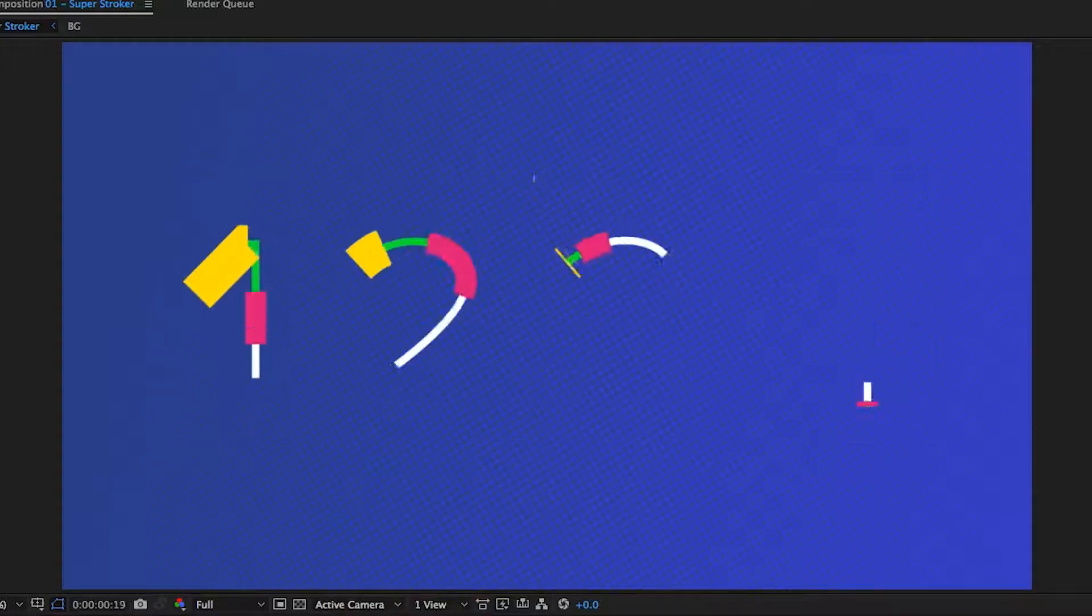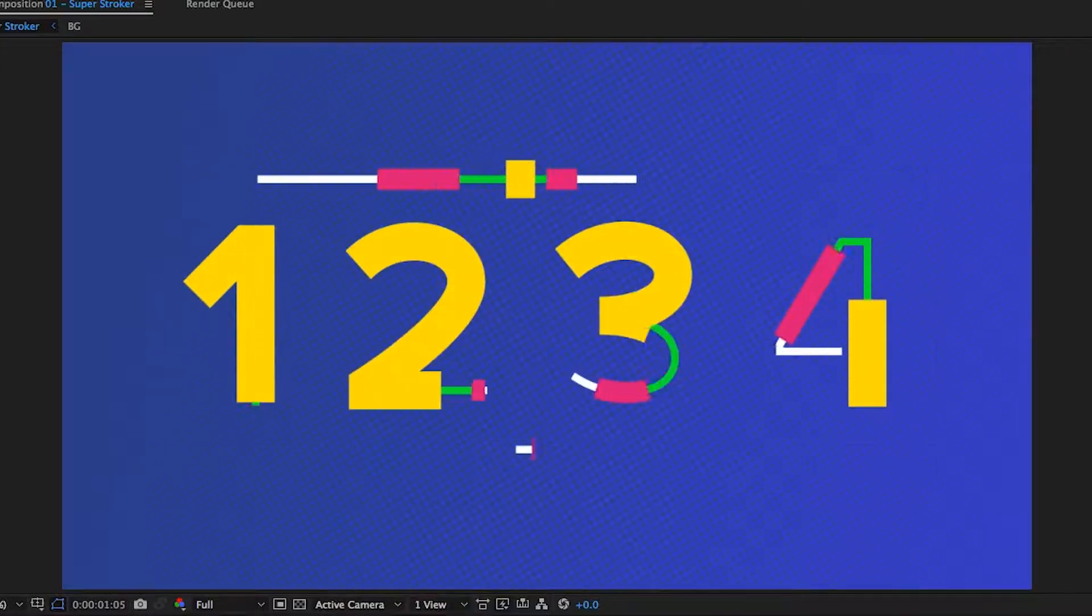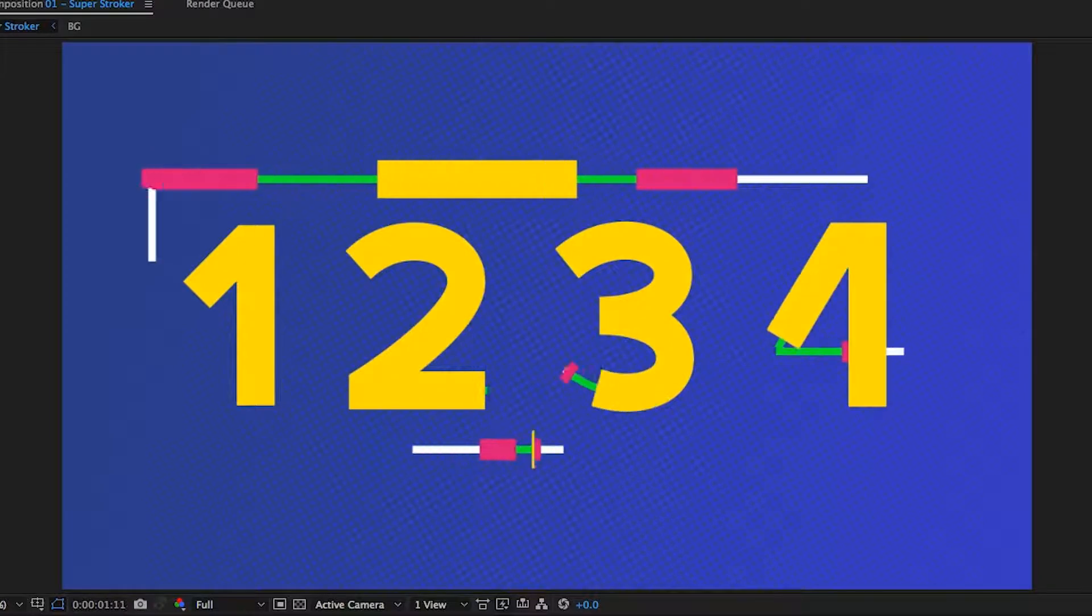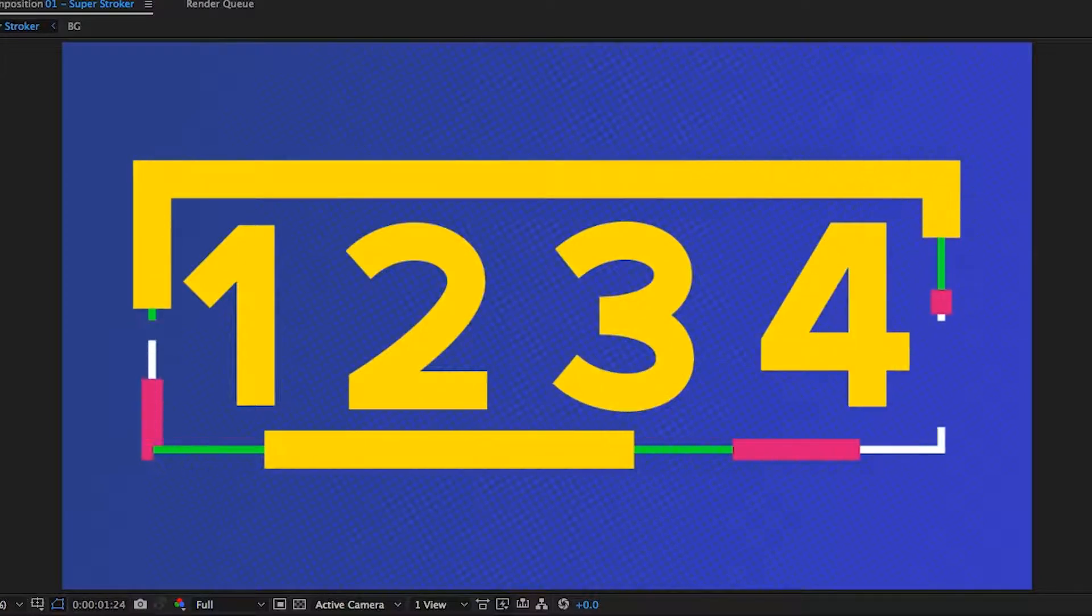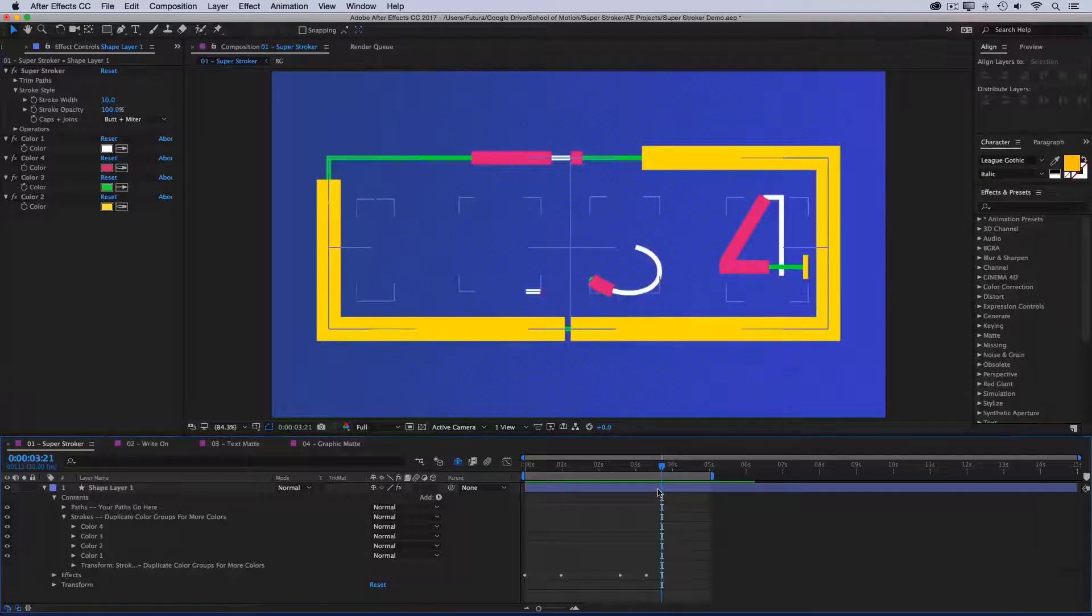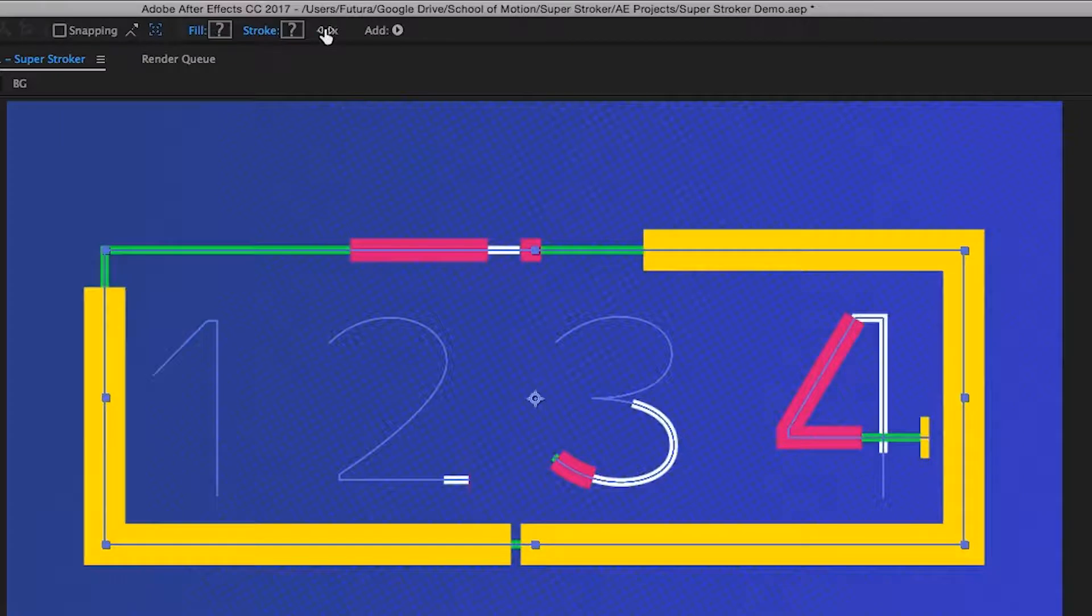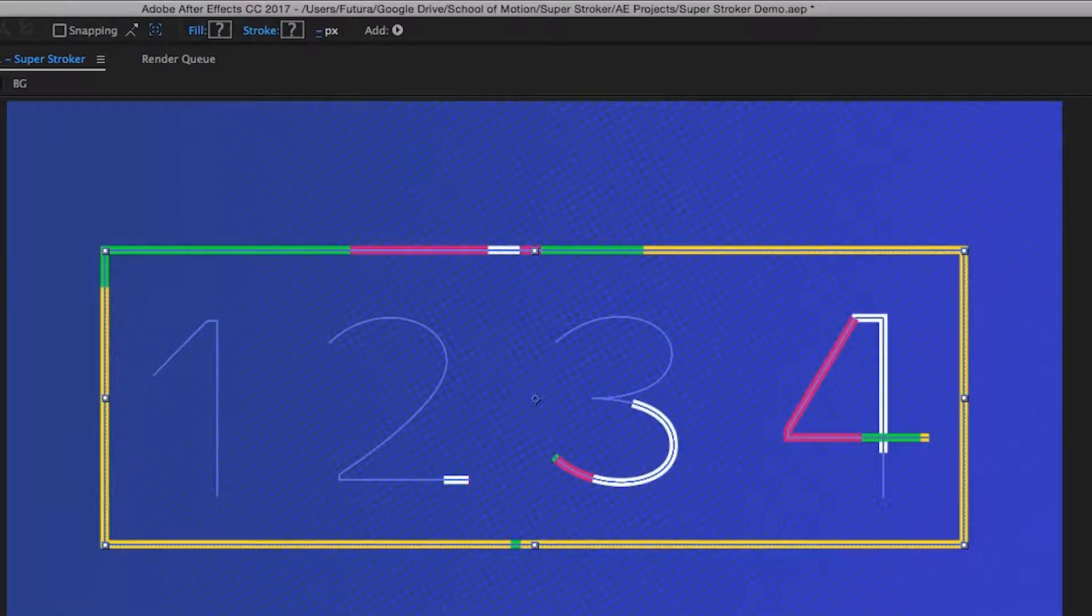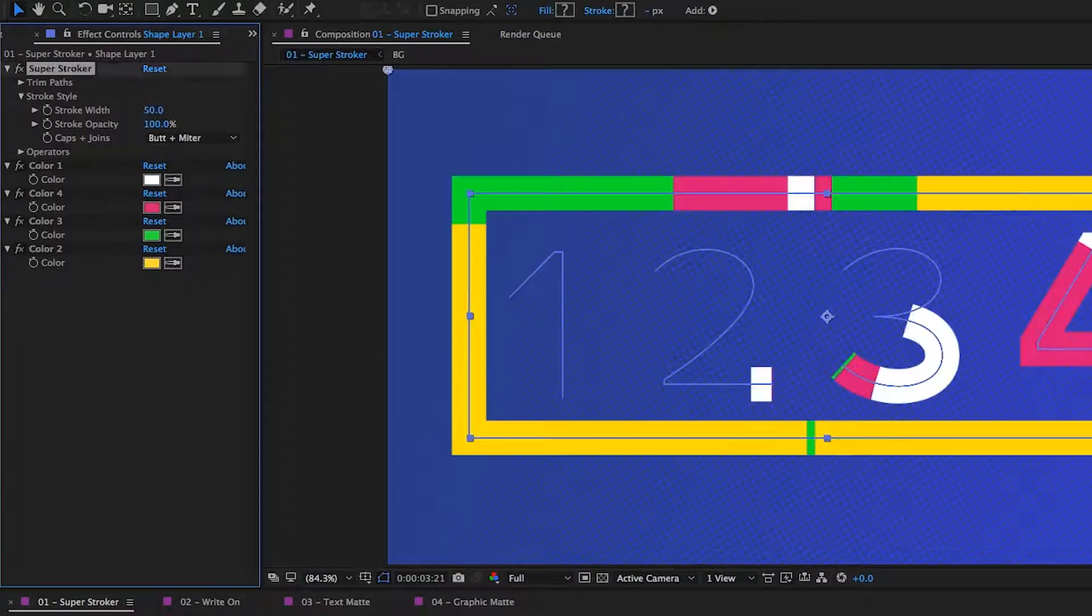If I play that back, now I've got a totally different look. And to quickly get back to a uniform stroke width, I'll just select the layer, go up to the pixel width and set it to zero, and then I'm back to controlling it all with just that stroke width.